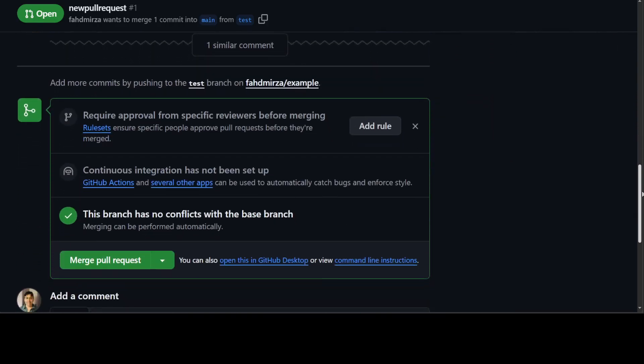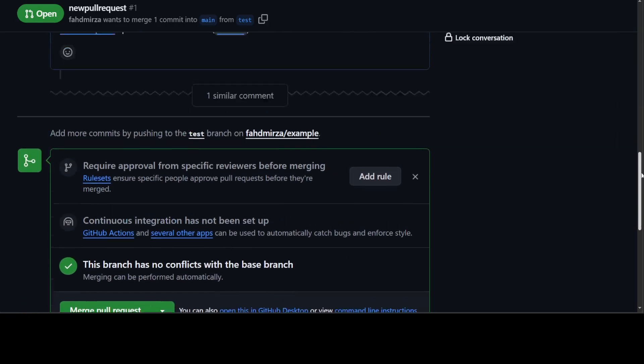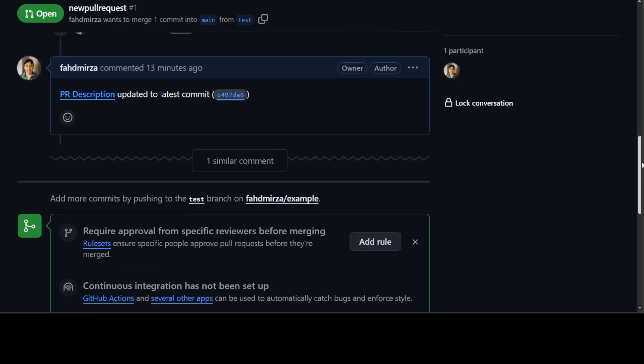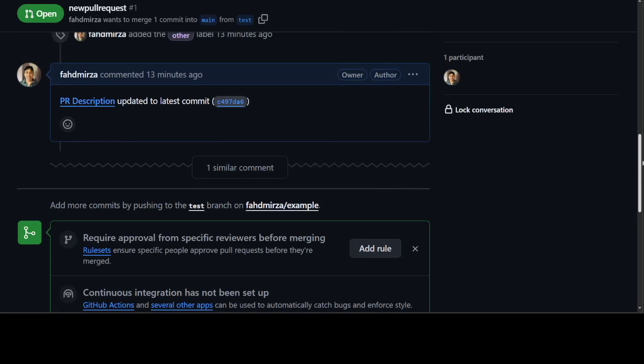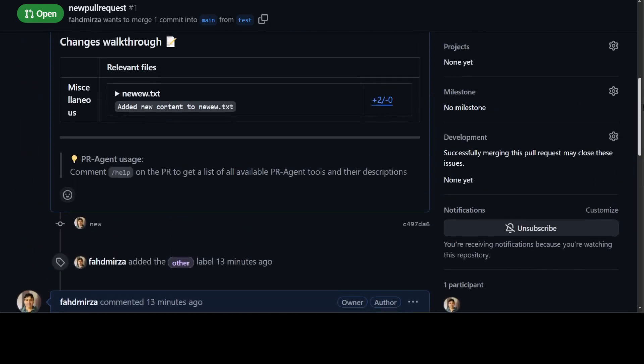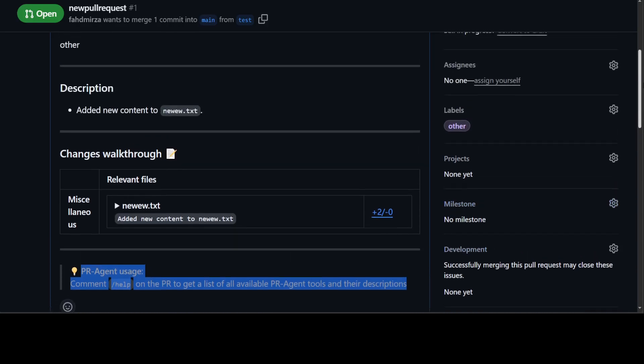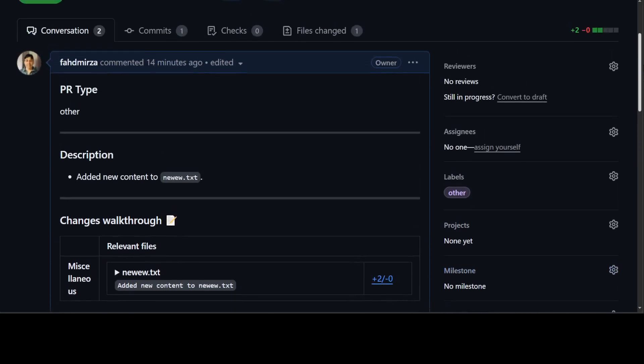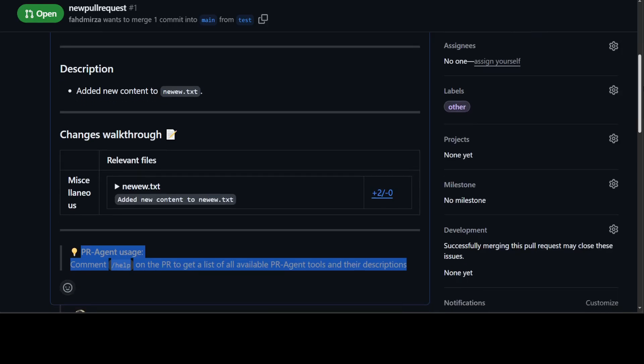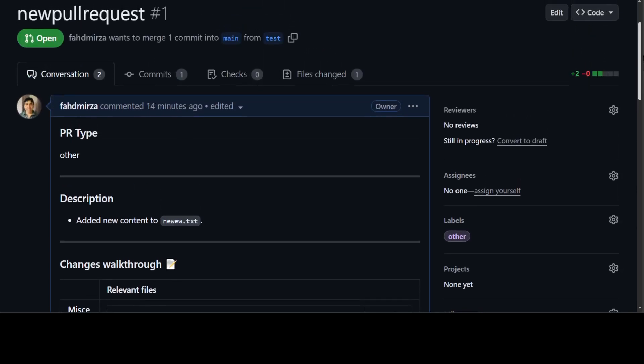If I go here, you see it has put in all the information. This is our PR-Agent which has put it in here—how good is that! Once you're satisfied, you can simply merge it or do whatever you want.